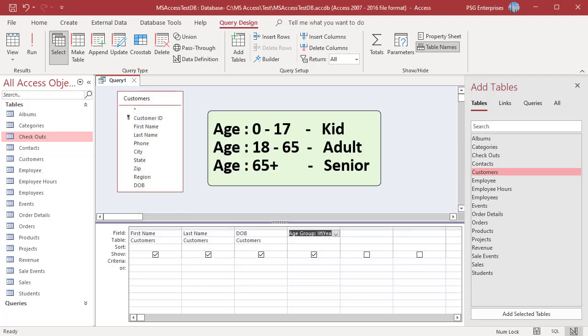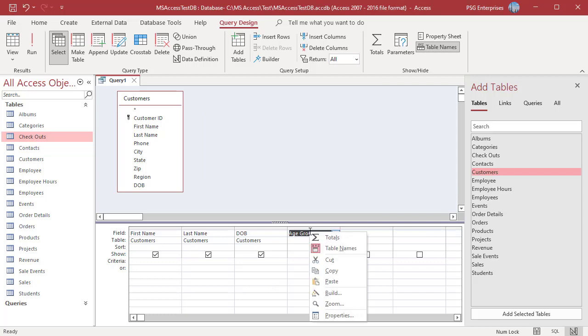To display age group as 0 to 17 kid, 18 to 65 adult, 65 plus senior, use this expression.